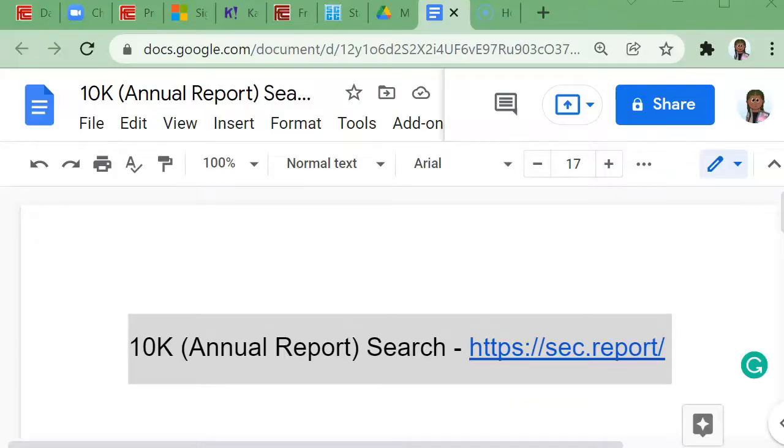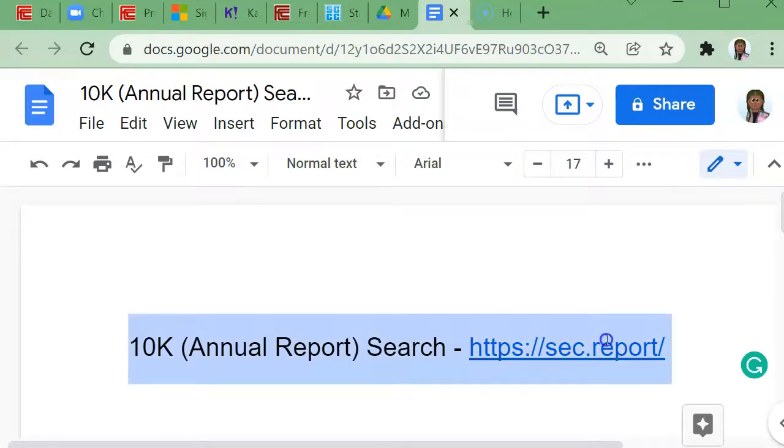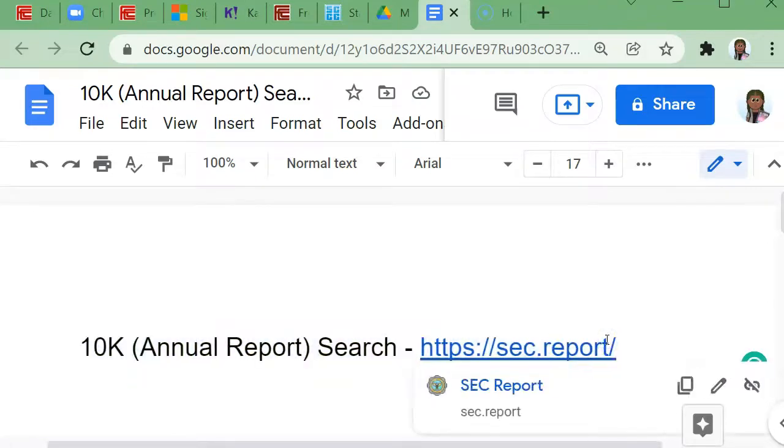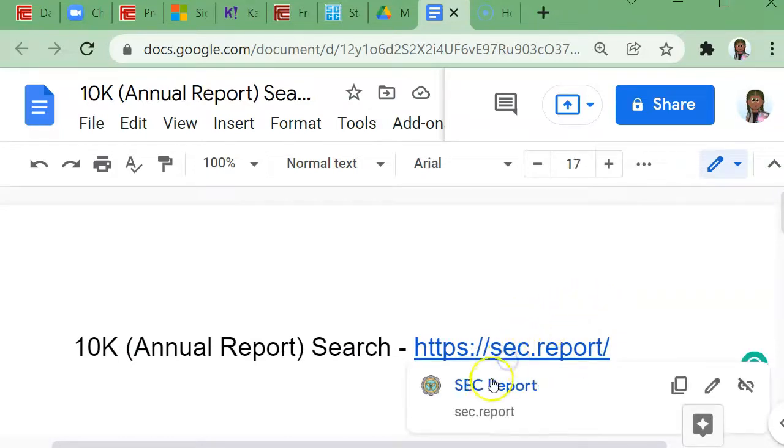Hello, this video will show you how to access the 10K, also known as the annual report, for a publicly traded company. First, you're going to go to the web URL sec.report. So I'm going to click it and open it. This is the SEC, which is the Securities and Exchange Commission.